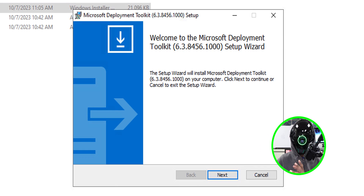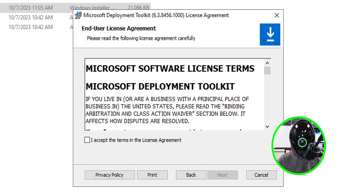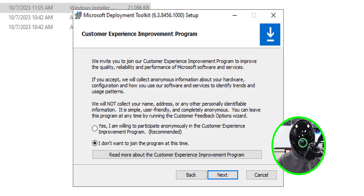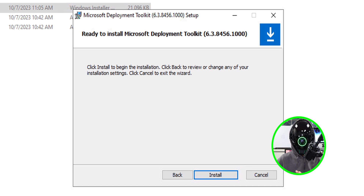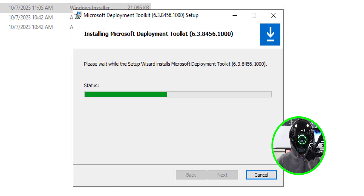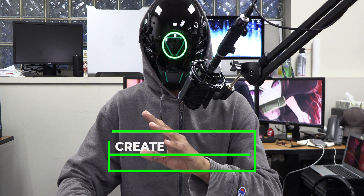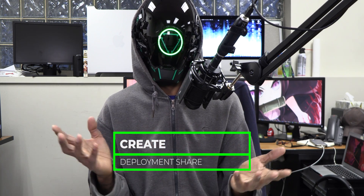Right-click the MDT x64 file and select Install. You'll get the Microsoft Deployment Toolkit wizard. Click Next, accept the license and terms, click Next, leave the setup location as default, click Next, decline the customer experience program, click Next, and click Install. Give it some time and once it's done, click Finish.